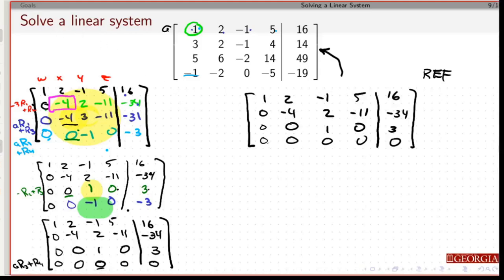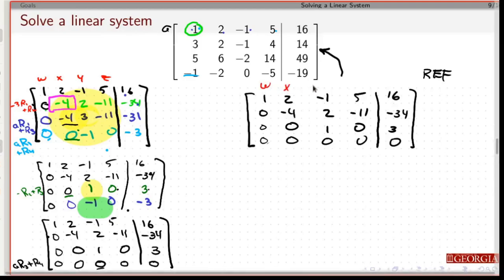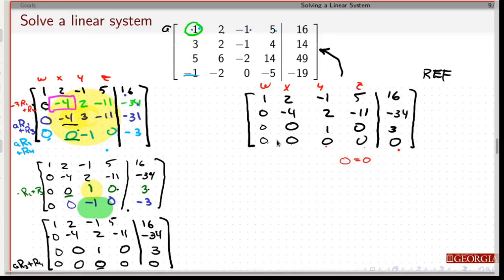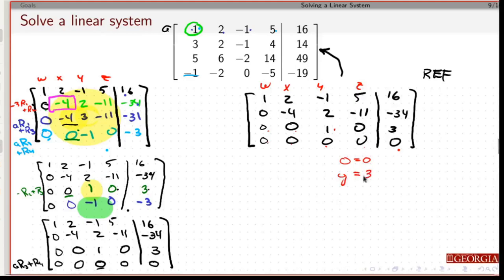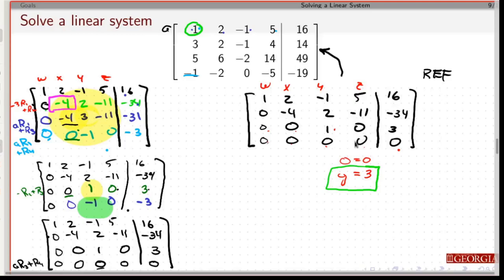So why is this wonderful? This column is for w, and these are x, y, and z. I'm going to start at the bottom and work my way up. The bottom row says 0w plus 0x plus 0y plus 0z equals 0 — that's zero equals zero, a true statement, but I can't do anything with it. The third row says 0w plus 0x plus 1y plus 0z equals 3, so y has to be 3. Notice there's no restriction on what z can be — so far z can be anything.